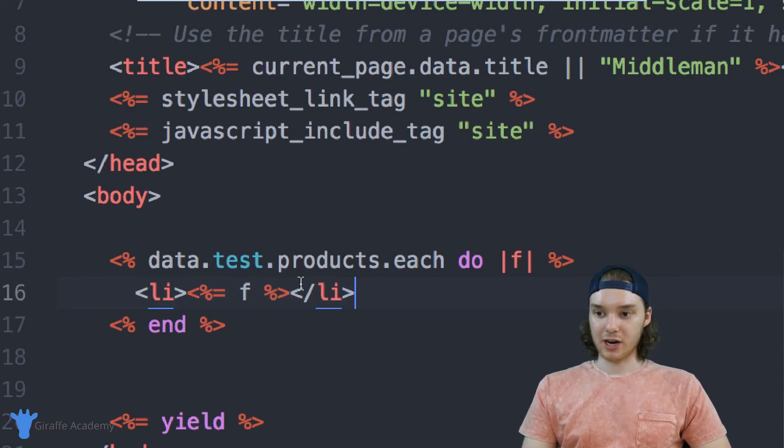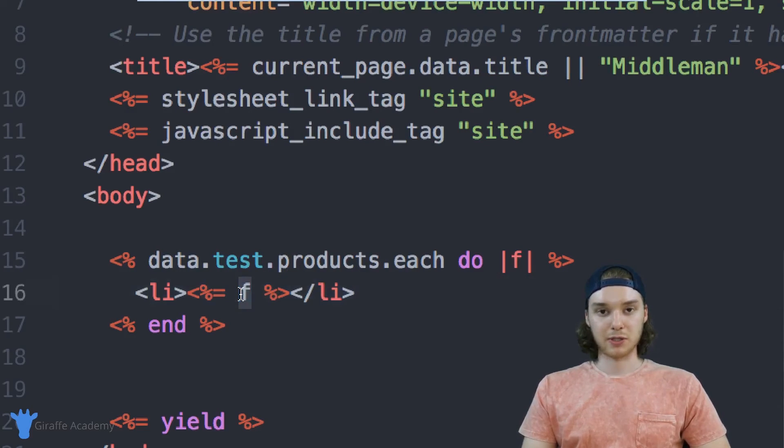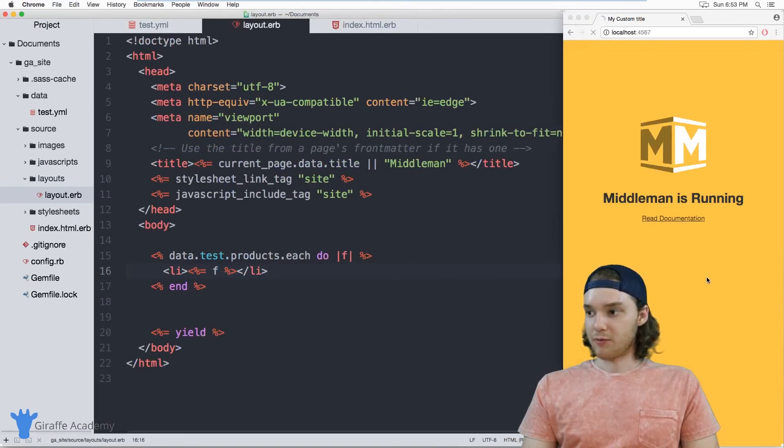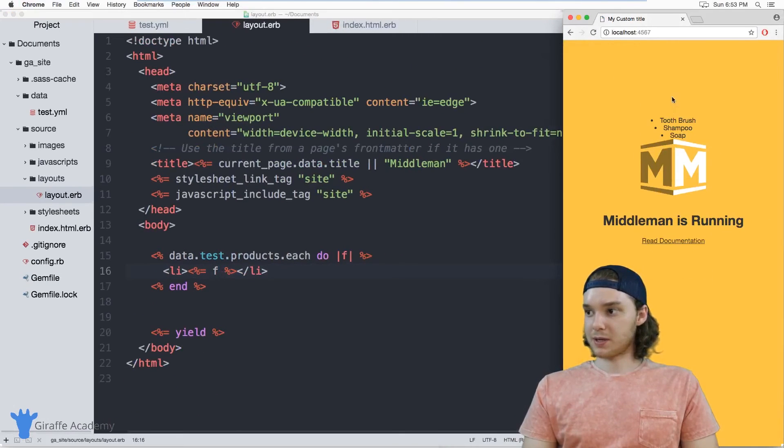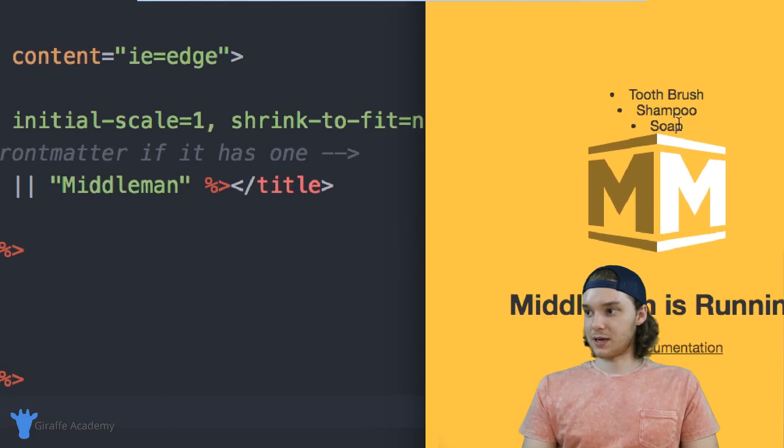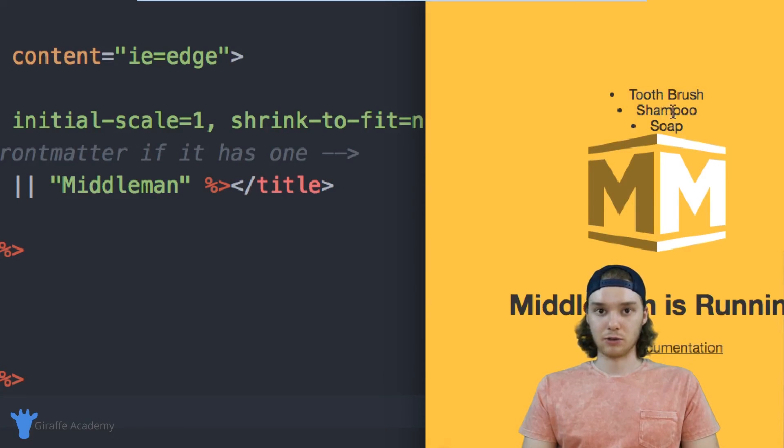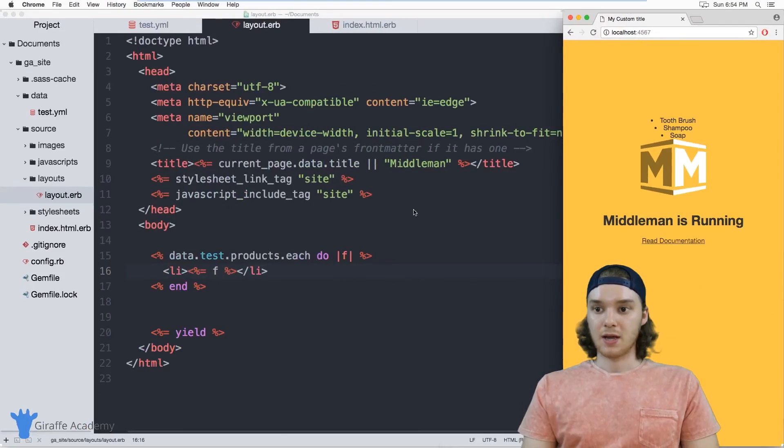So for each iteration through this loop, F is going to represent a different product, and it'll print out that different product. So we head over to our website, you'll notice that all of those products that we had inside of that data file are now getting looped through.